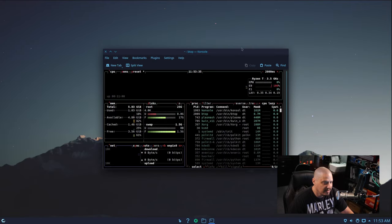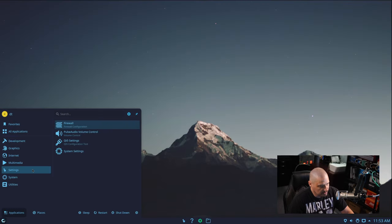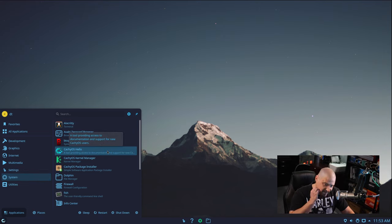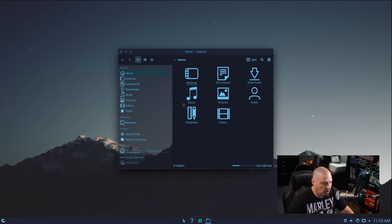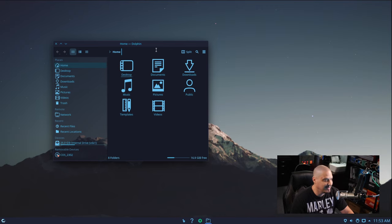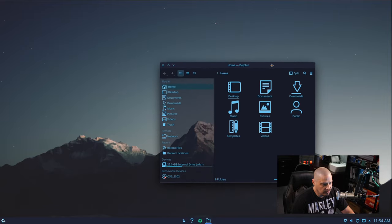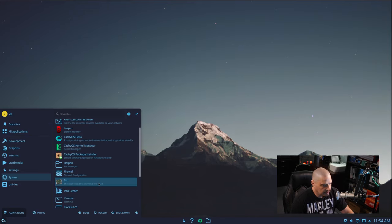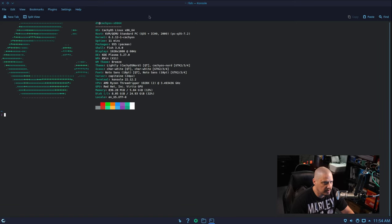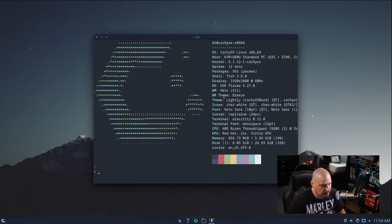We have a kernel manager if we want to play around with those extra kernels available in the repo. Dolphin is our file manager — being a Plasma desktop. I love the icon set and the cute theme, which has this translucent bookmark sidebar in Dolphin — that's really cool. Under system we also have the fish shell, which appears to be the default shell. Alacrity also seems to be defaulting to fish shell.